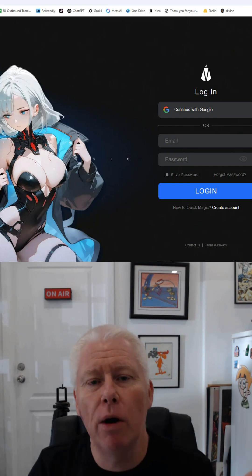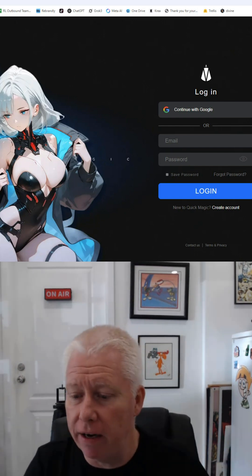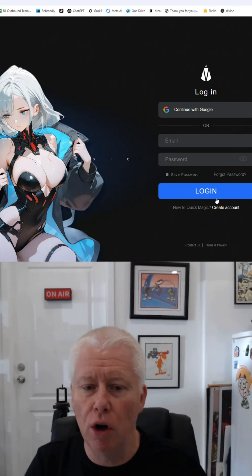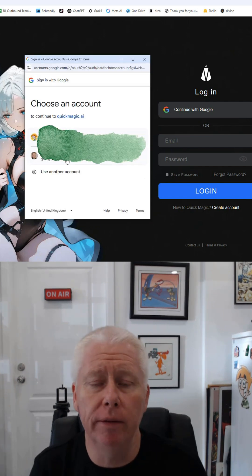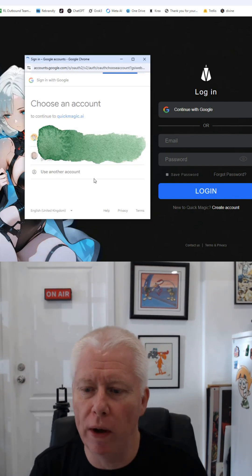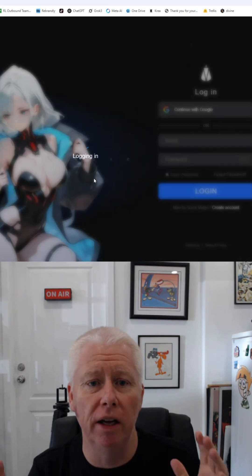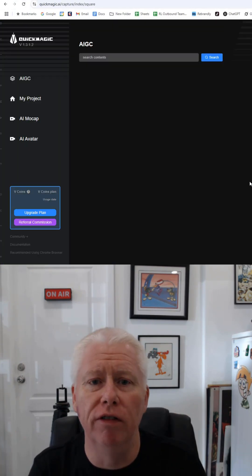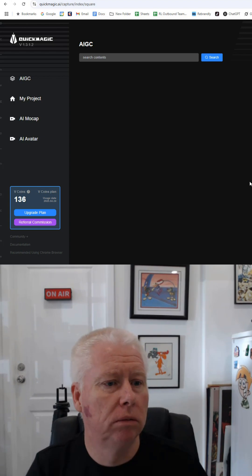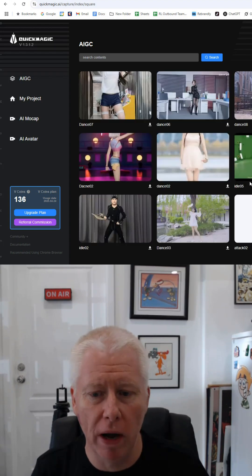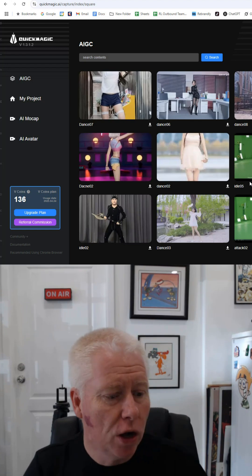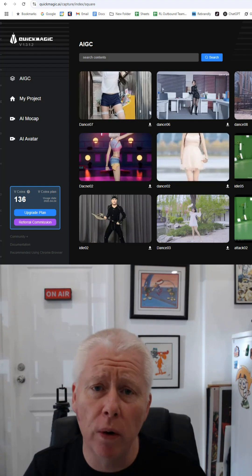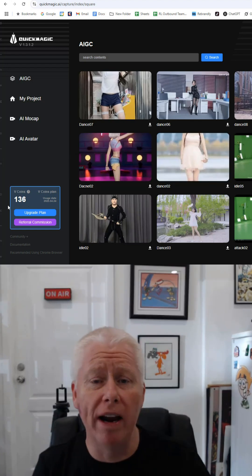Now we go across to the QuickMagic site and we log in, create an account and log in and we're going to be presented with the online version of our site for QuickMagic where we've got all of our files that we save. QuickMagic uses V-Coins for credits.